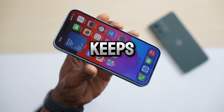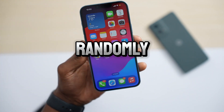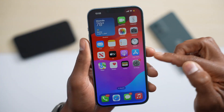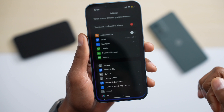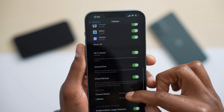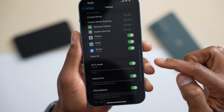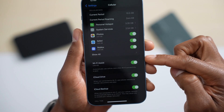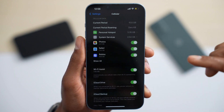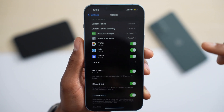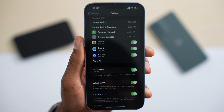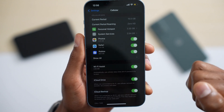You're about to see why your iPhone keeps randomly disconnecting from Wi-Fi. On your iPhone, go to Settings, tap on Cellular, go all the way to the end until you see Wi-Fi Assist. That's the setting that automatically disconnects your iPhone from the Wi-Fi network to use cellular data.